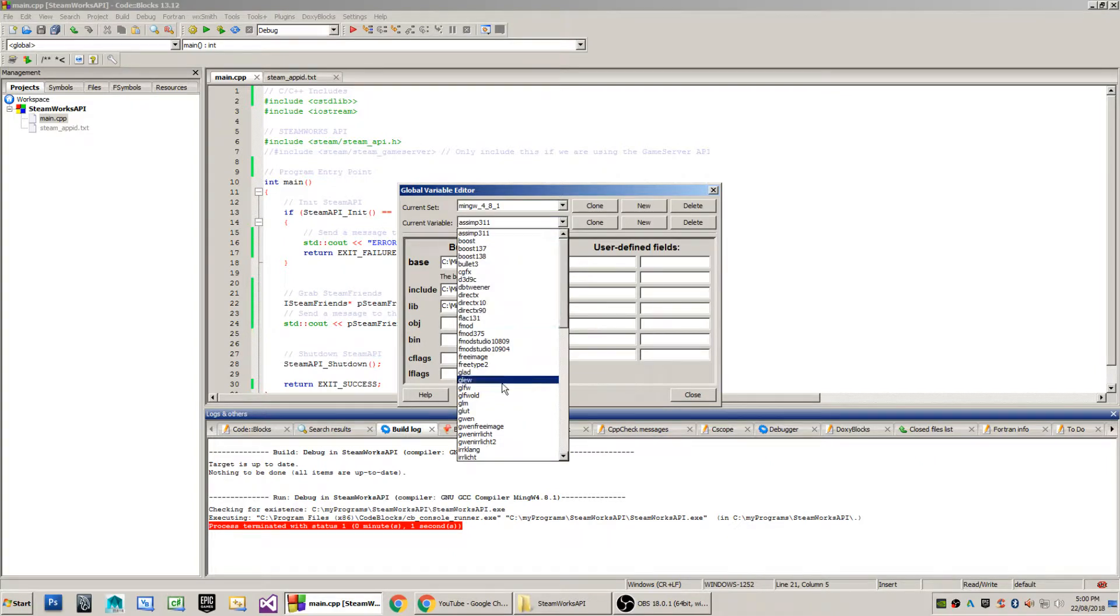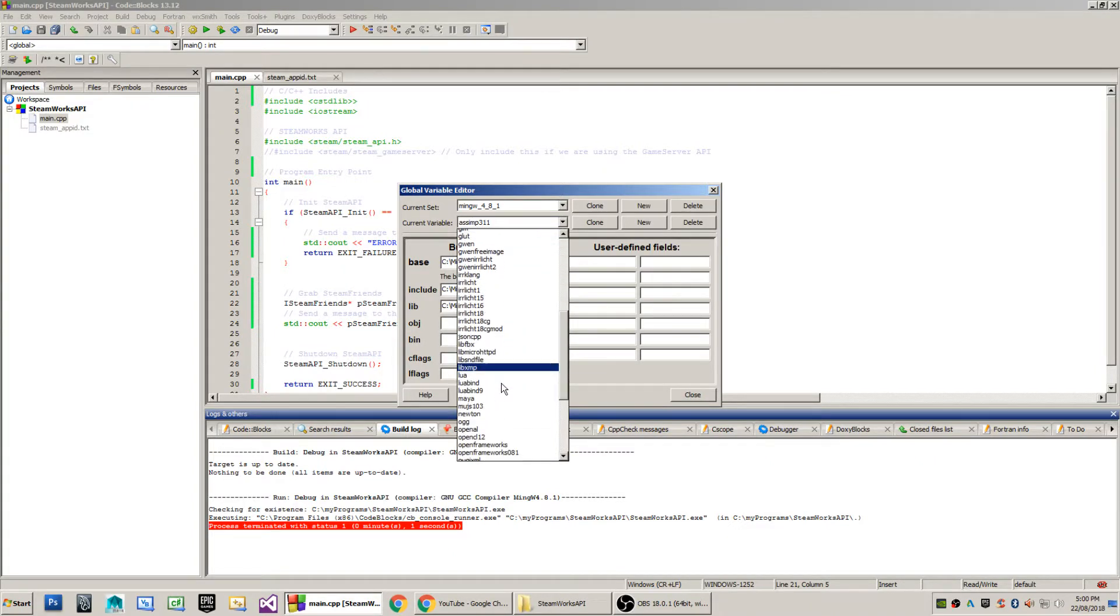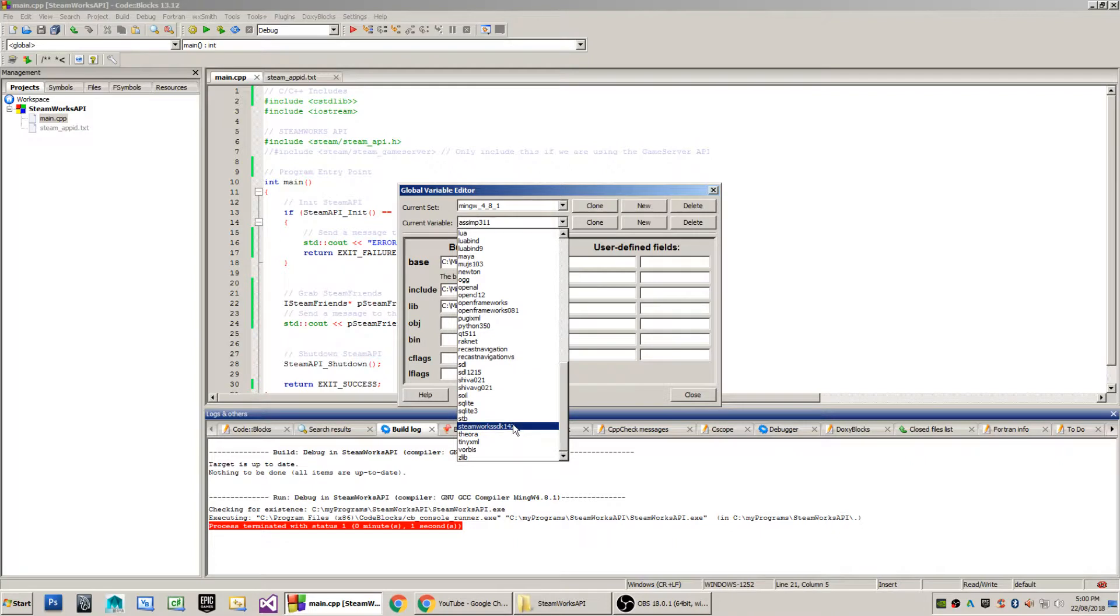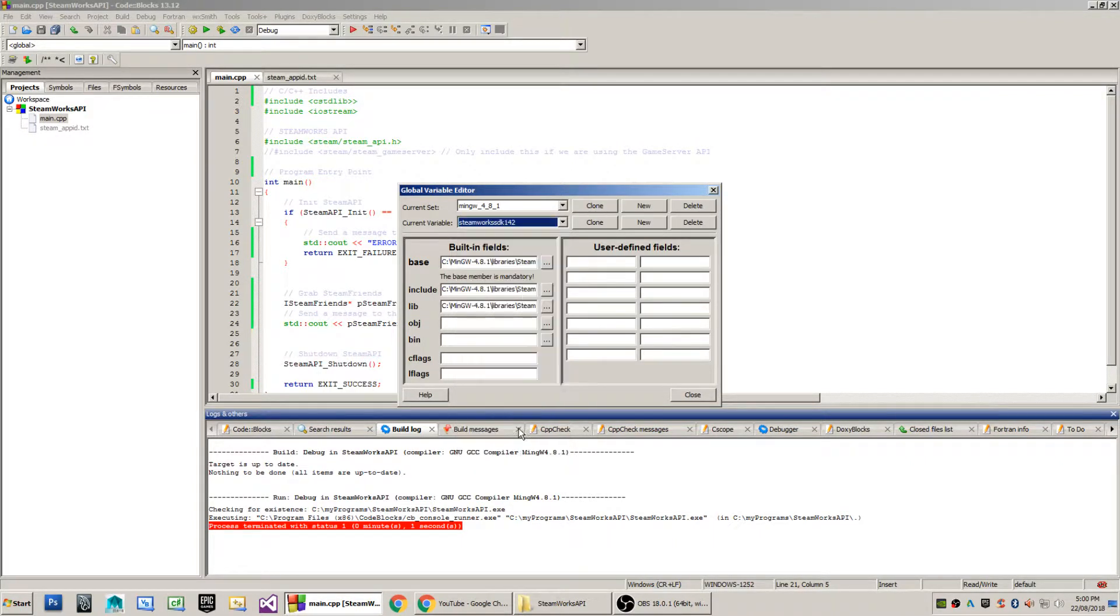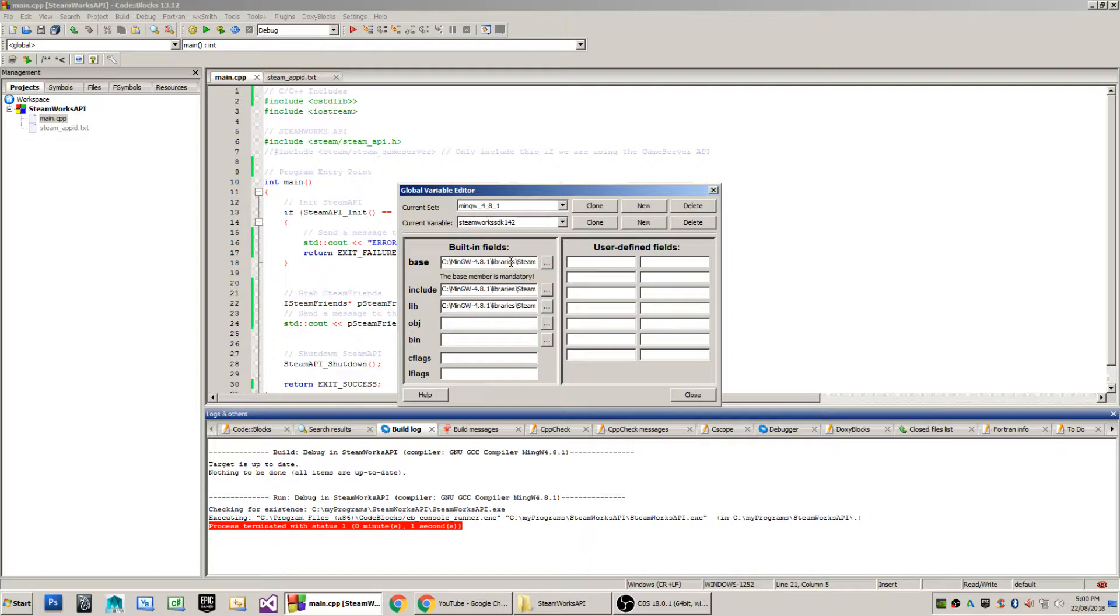The first step to using the Steamworks SDK is to create a global variable. In my case I've called this one Steamworks SDK 142, where 142 is my version number. The base folder I've set up here is C drive MinGW 4.8.1 forward slash libraries, where I have installed the Steam SDK version 1.42.